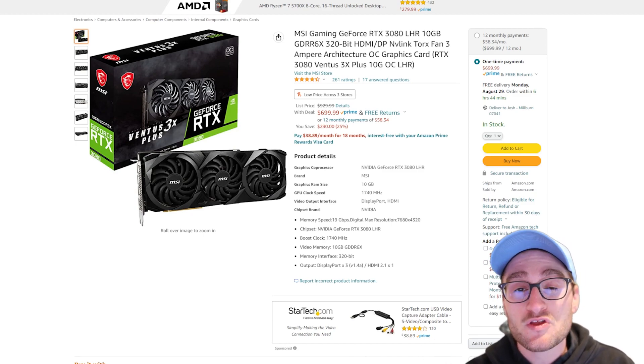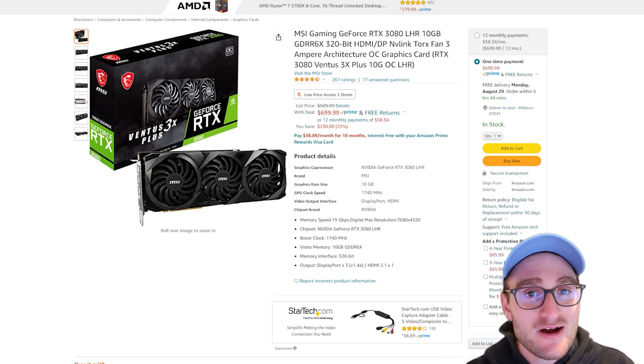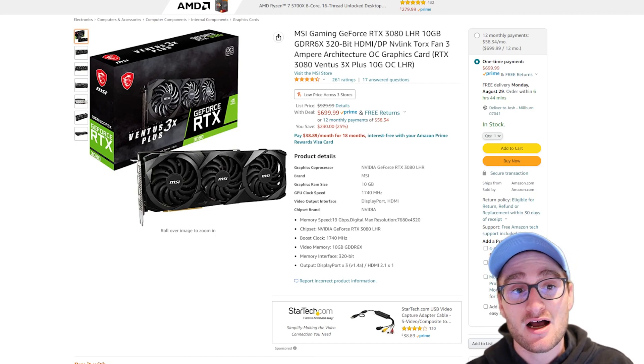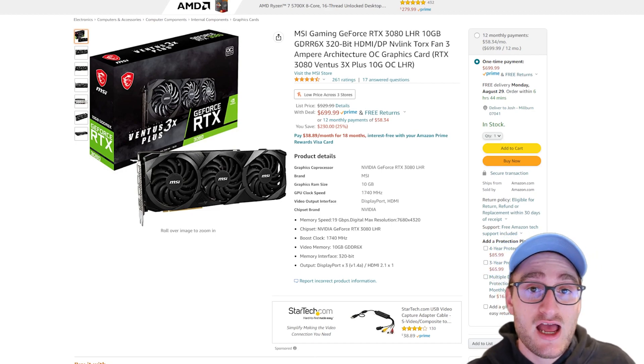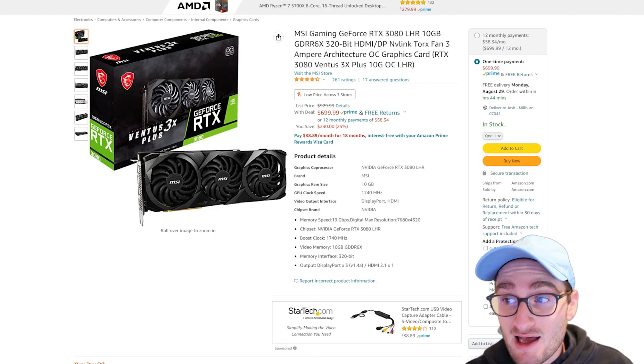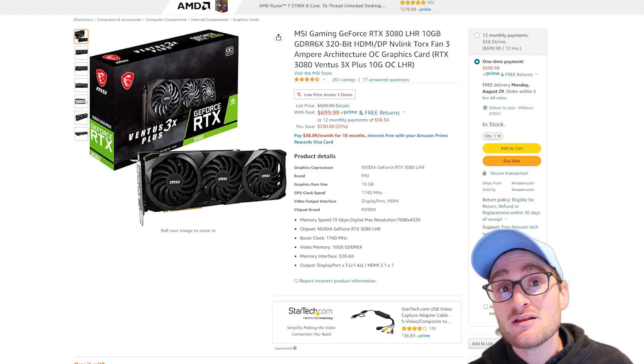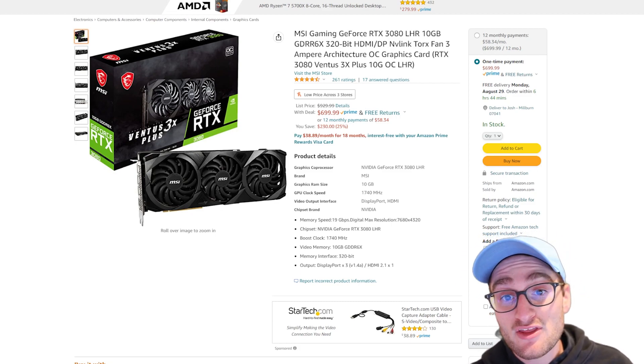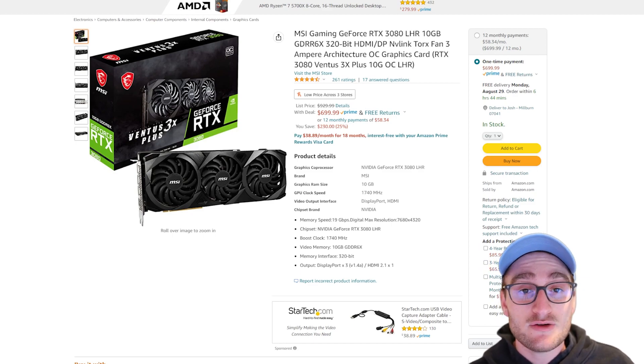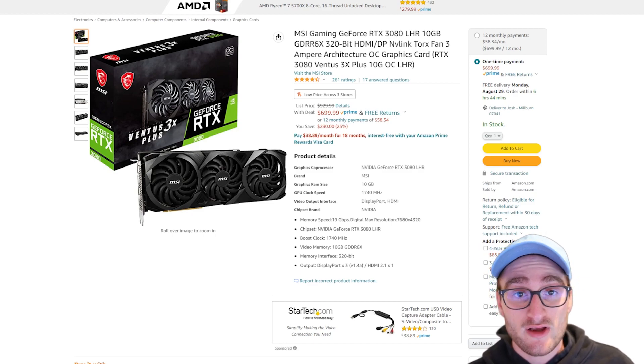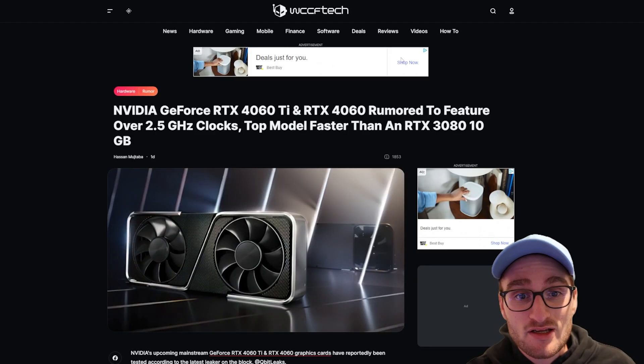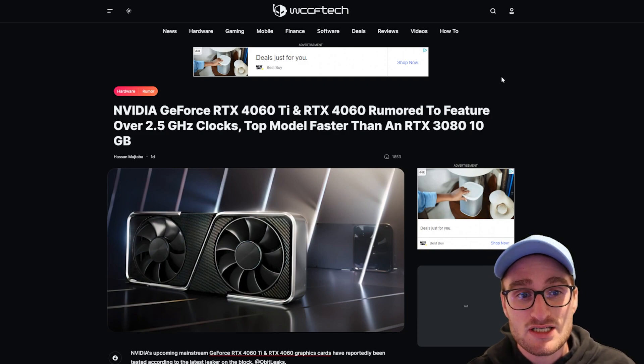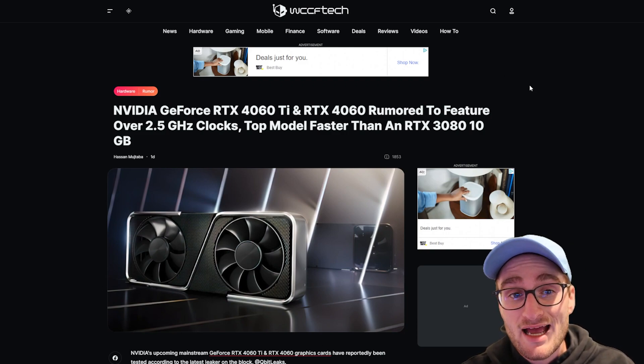Is it worth buying an RTX 3080 right now at $700 knowing that next gen is going to perform a lot better, maybe with a little less power efficiency, but the performance per dollar should be a lot better moving forward?